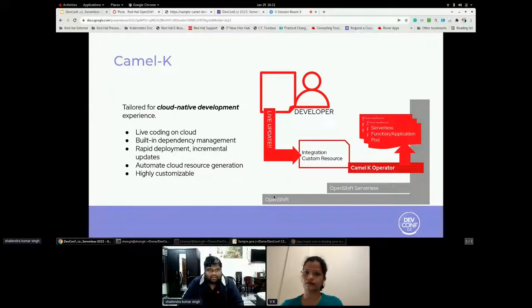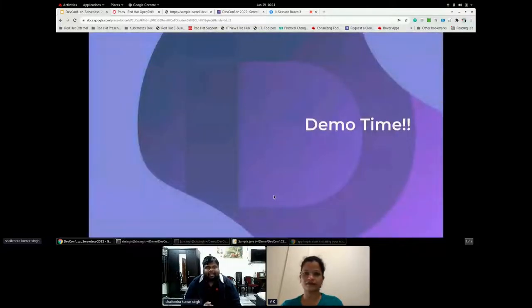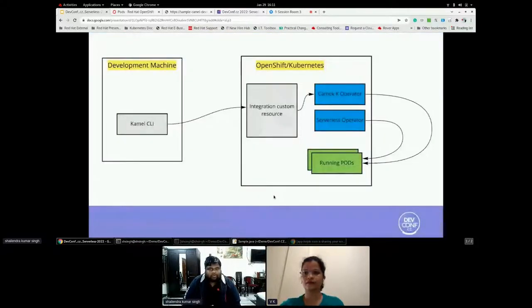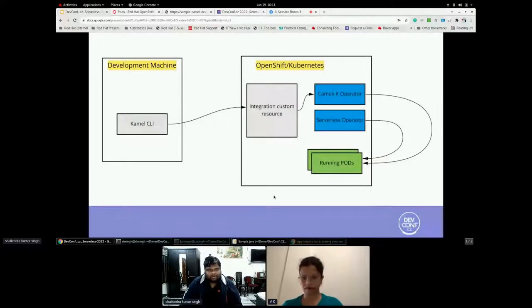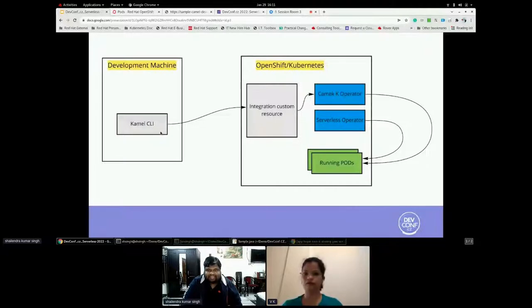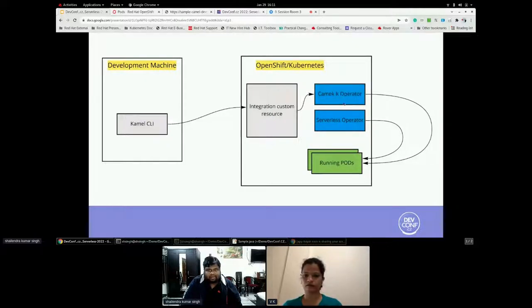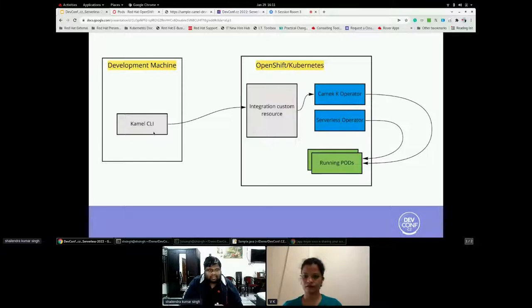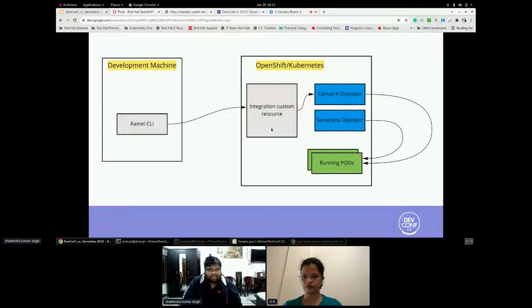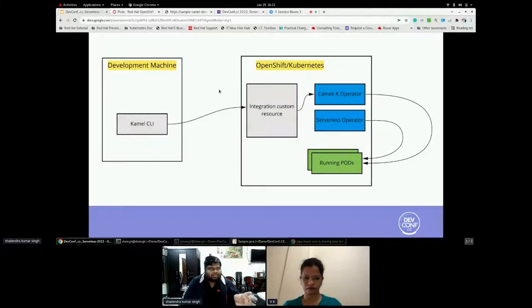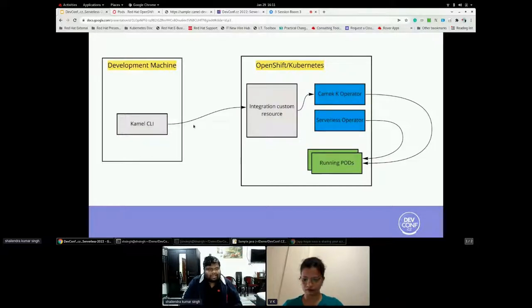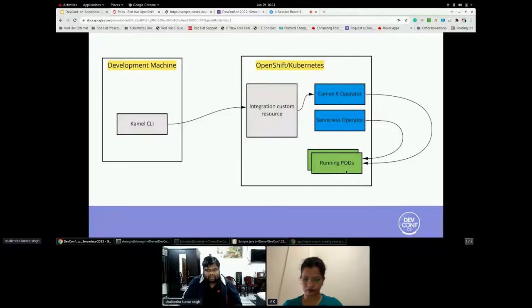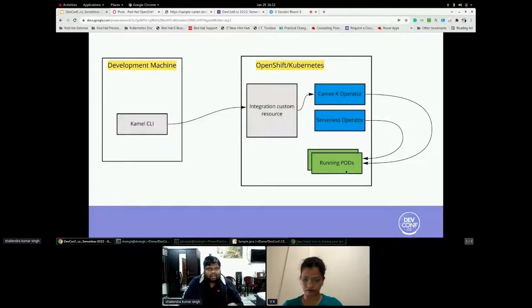Thanks, Vasa. That was more informative on the Camel K. Let's have something on the demo perspective. So how the demo architecture would be. I have my development machine in which I'm running my Camel with the K CLI command. And on my OpenShift or it can be any Kubernetes cluster, which has two operators running Camel K as well as serverless operator. And the Camel CLI creates an integration custom resource. And that custom resource, this is the important part which the Camel K operator takes care from the developer. The developer focuses developing their code.